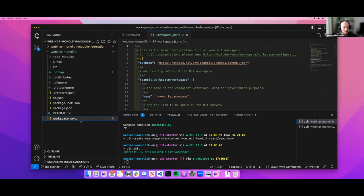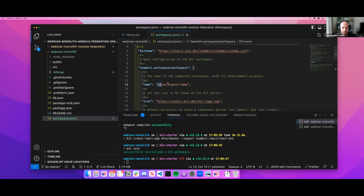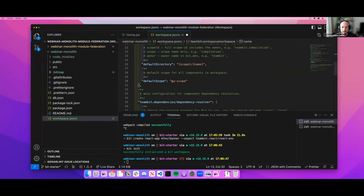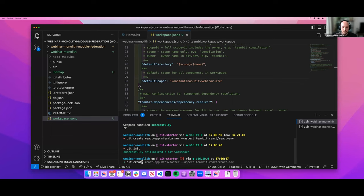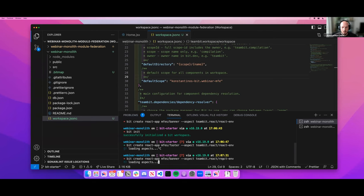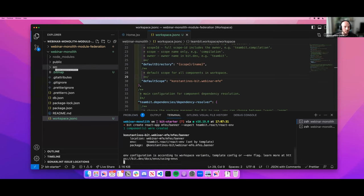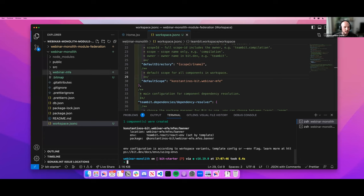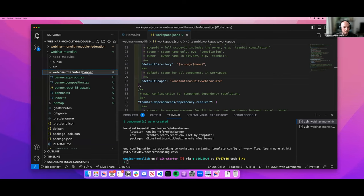Initializing the workspace creates a workspace.jsonc file where we define the name of our workspace, which is 'webinar-monolith', and the default scope — the organization name — which is 'webinar-mfe'. This is the scope we'll be using. Then we create a new React application for the banner, which introduces a new folder structure inside our codebase: the webinar-mfe folder containing the new Micro Frontend we just created.